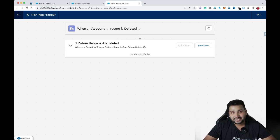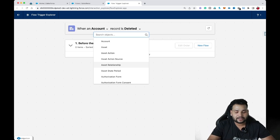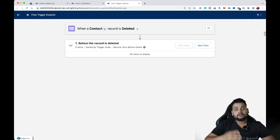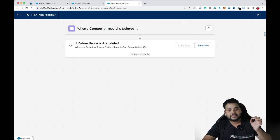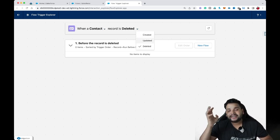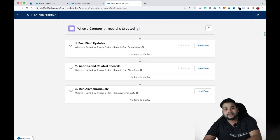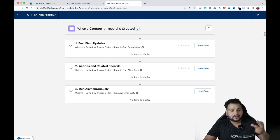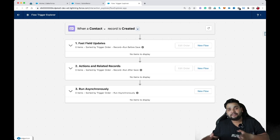Flow Trigger Explorer provides a very interactive, beautiful, and easy-to-understand interface showing all record-triggered flows for a given object. Right now it shows when an Account record is deleted. If I click the object lookup I can type 'Contact' and select it, which shows all record-triggered flows on the Contact object. The trigger type is also a dropdown — clicking on 'Deleted' reveals three options: Created, Updated, and Deleted — the three DML operations.